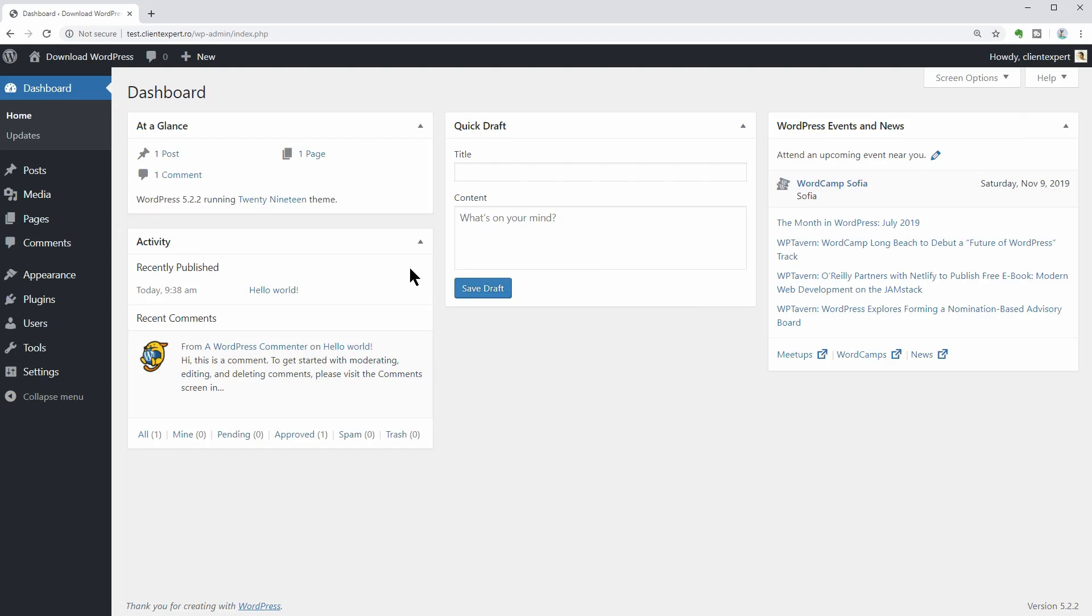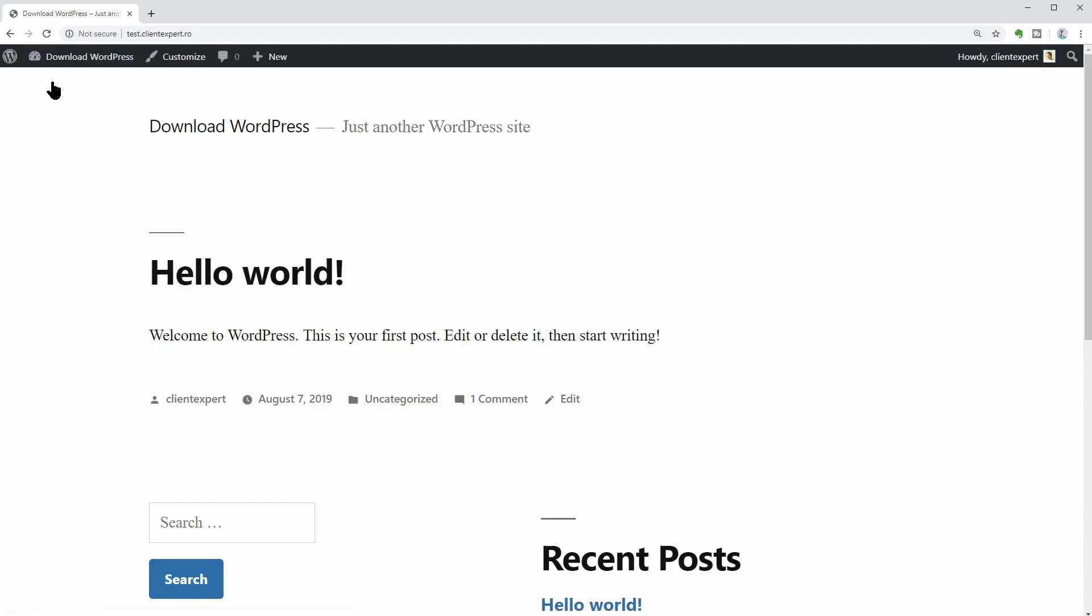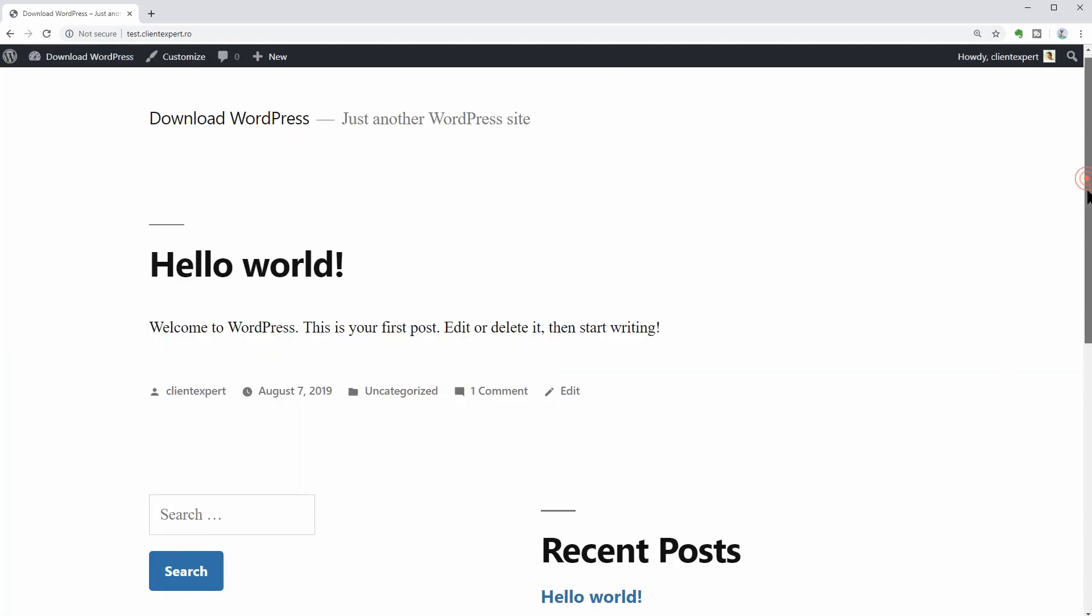Now, let's see how our new WordPress website looks on the frontend. To do that, click on Visit Site under your website's name over here.